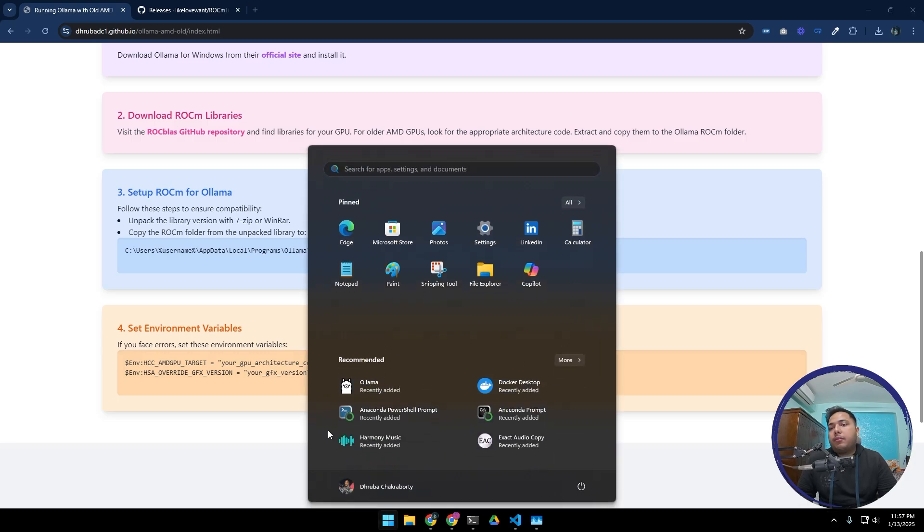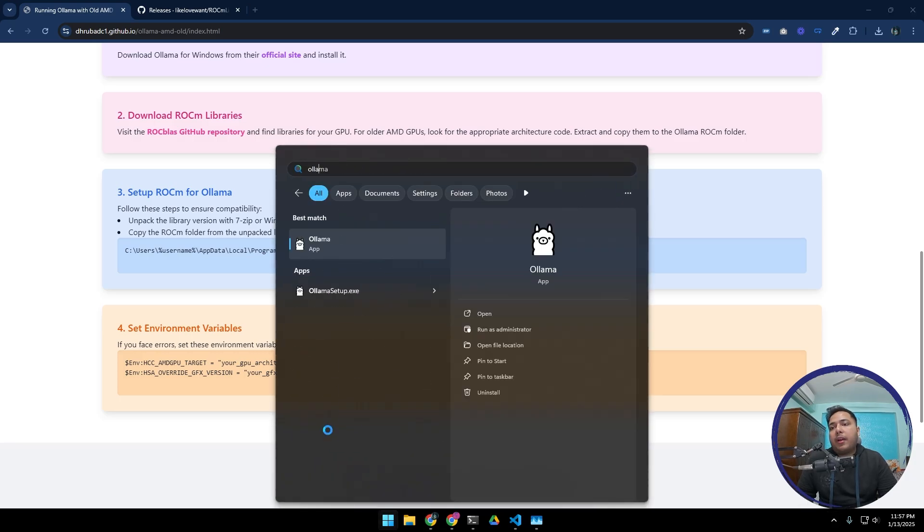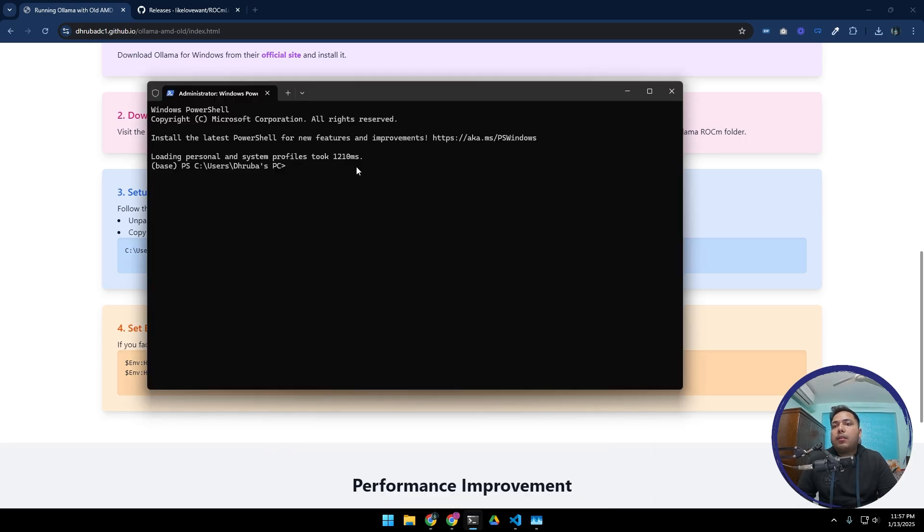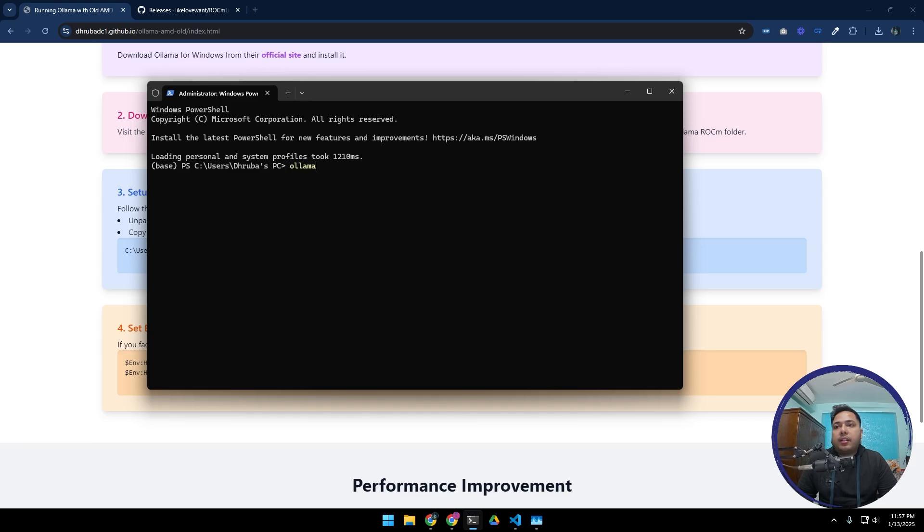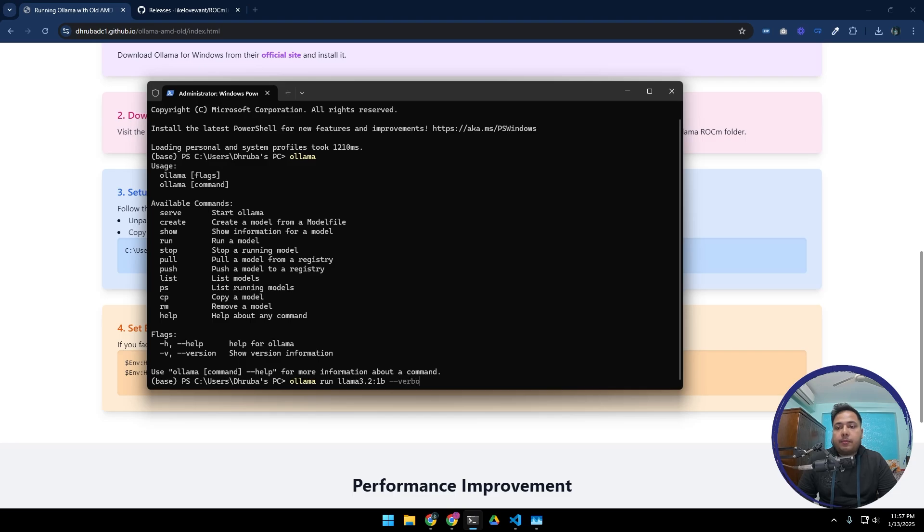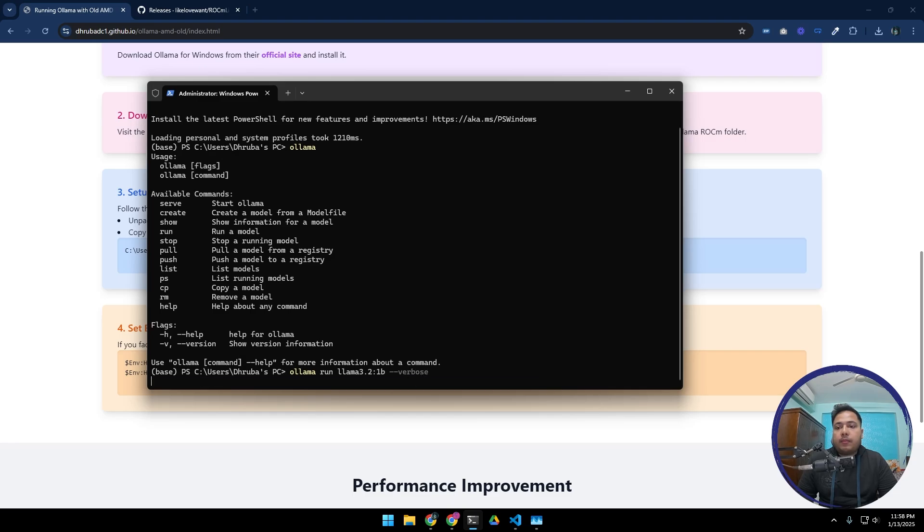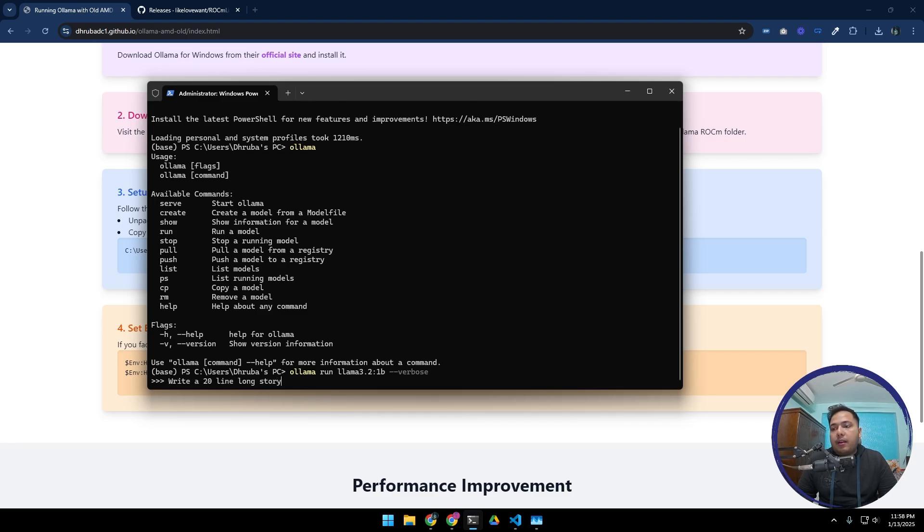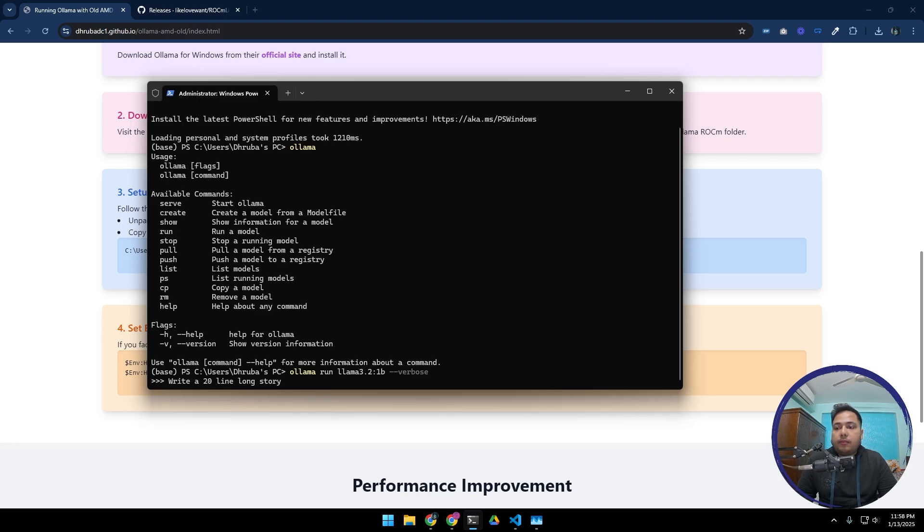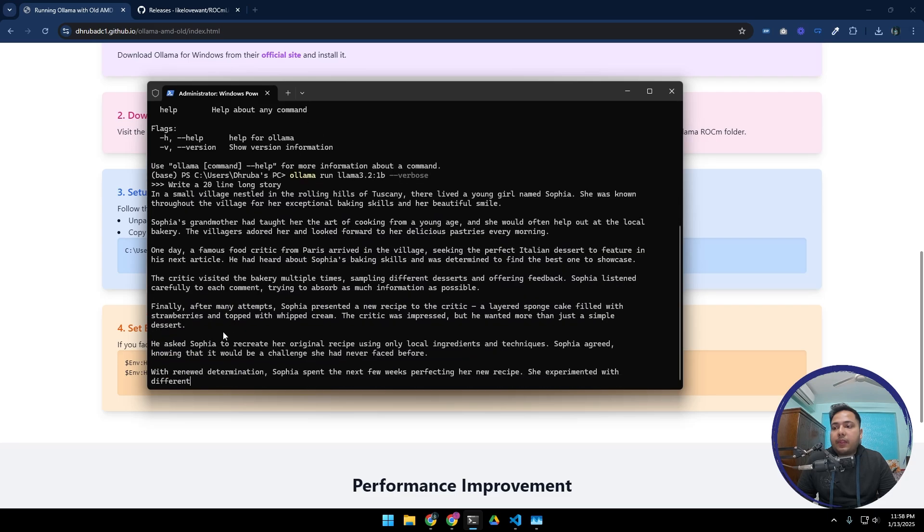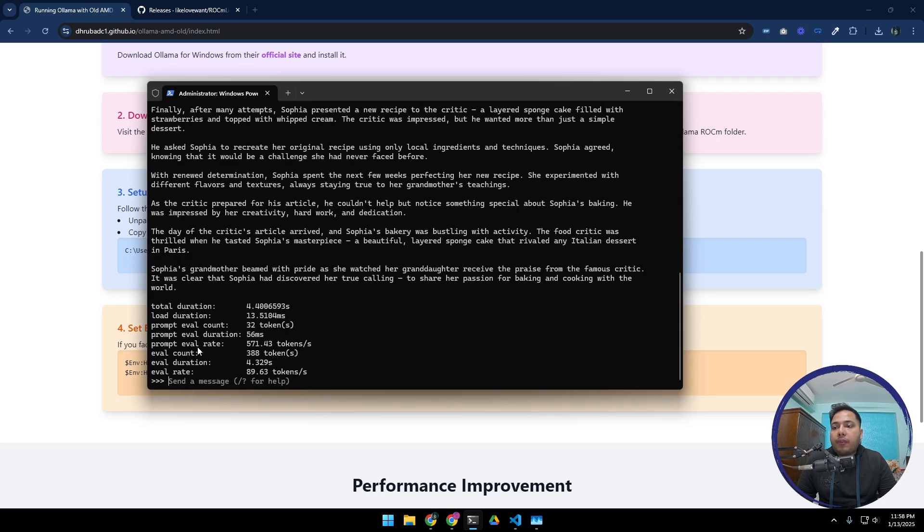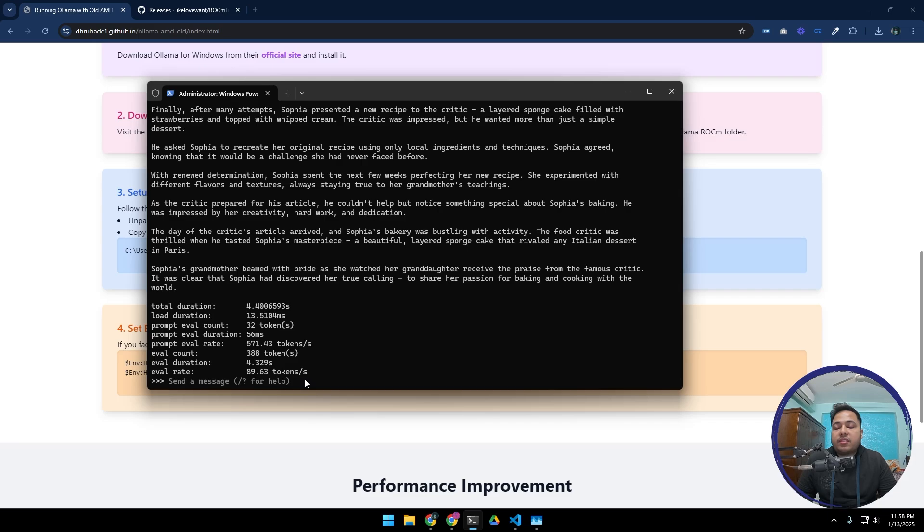Now let's run Ollama again. Now again let's hit ollama. Here it's there. Ollama run llama 3.2 1 billion, the model that I downloaded last time. Yes, the model is loaded. Now let's ask the model to do the same task again. Now see, this is running far, far, far faster than the last time. And this time the evaluation rate is 89.63 tokens per second, which is much, much larger - much, much better than the last time when it was running on CPU.